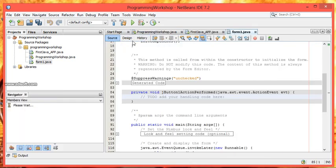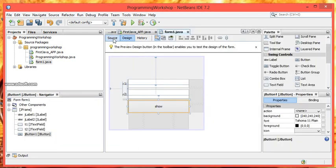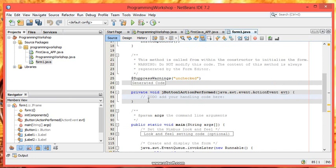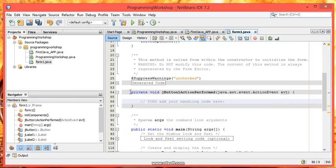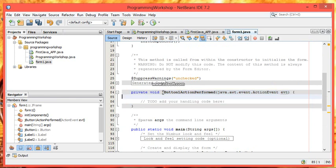See, we have jumped onto the source tab. Previously we were in the design tab. Here it is. And now we are presently in the source tab. This is a method. The name is JButton action performed.